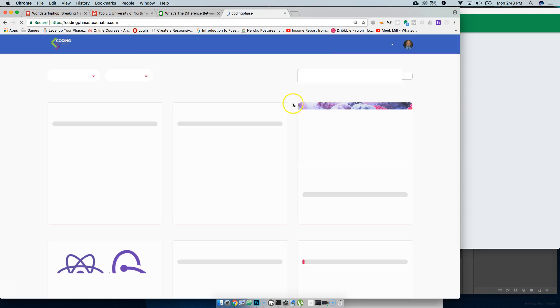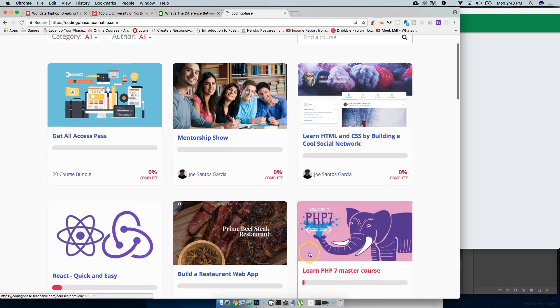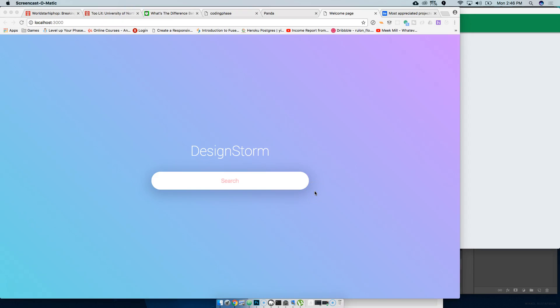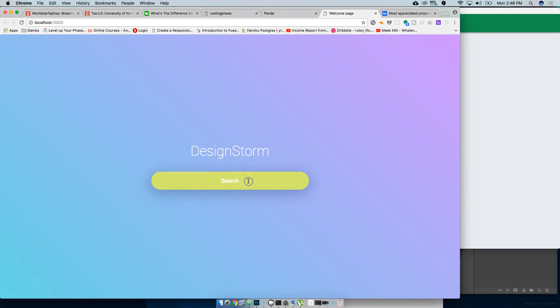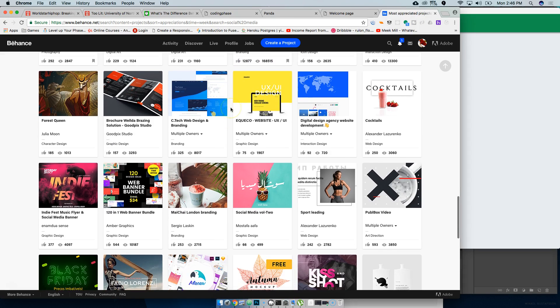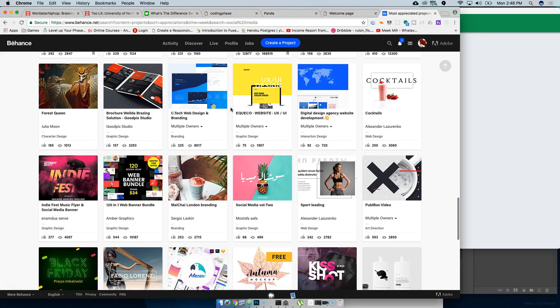Go check it out, man. I'm building this new project right now, a PHP project. It's gonna be called Design Storm. It's gonna be made with Laravel. You're gonna do a search, it's gonna do an API call to Behance.